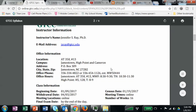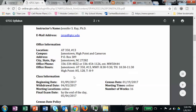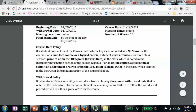This section gives you my information — my email, where I'm located, my phone. And then you have our beginning date, census date, withdrawal date, et cetera. This tells you that you have to complete an assignment by the census date in order to remain in the class.